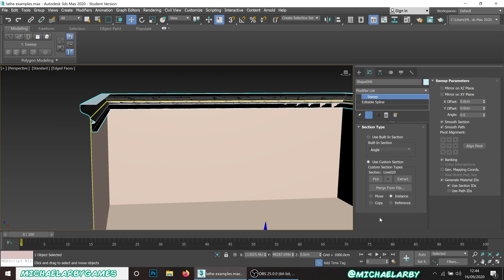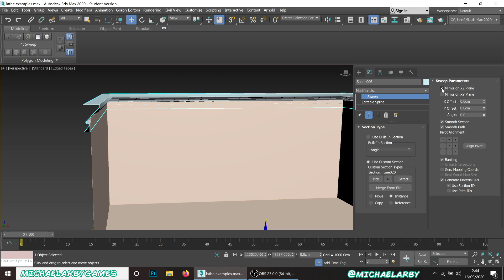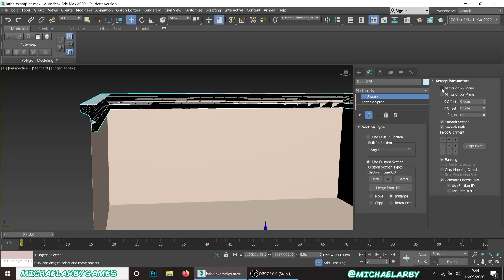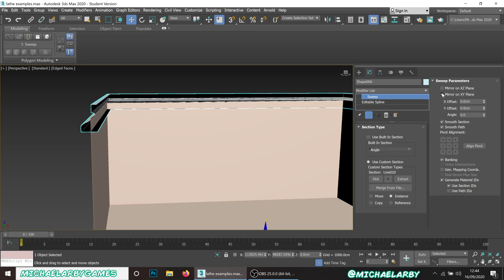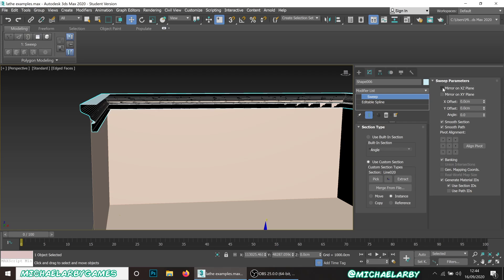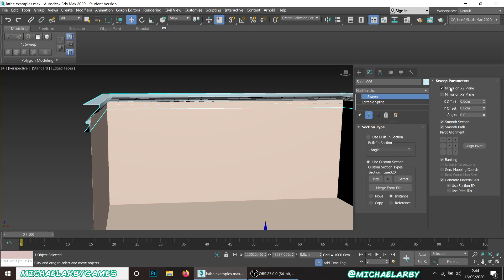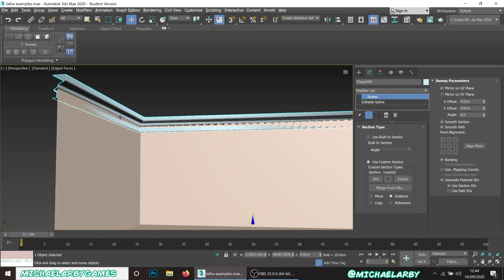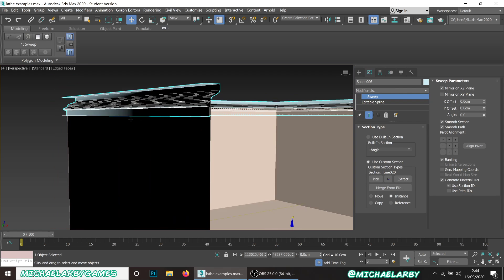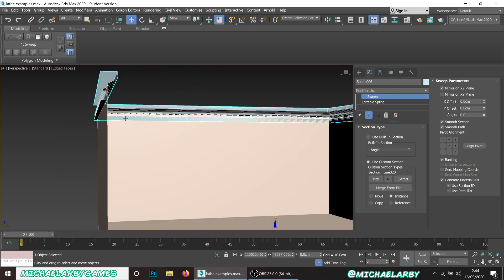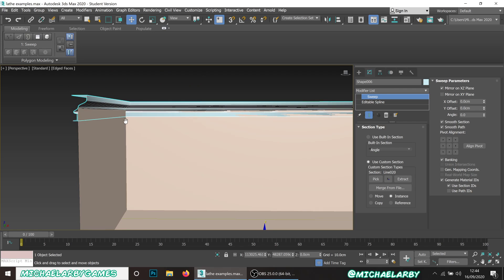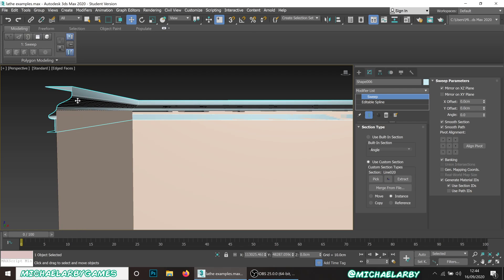That's okay, we can fix that. Just go to your sweep parameters and play about with some of these options until we get it exactly as we want. The first thing we can do is mirror and play about with this until you get the right one, and it looks like this one will do exactly what we want.